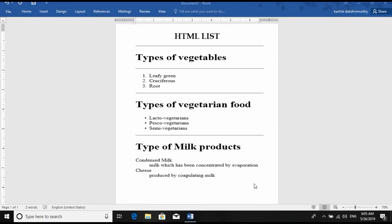So here the output is there. For this output, we are going to write the HTML code. Here you can see a horizontal line — it is called as horizontal ruler, HR. If you have bullets, then it is an unordered list. If you have numbers or letters or Roman numerals, if the list is sorted out, it is called an ordered list.